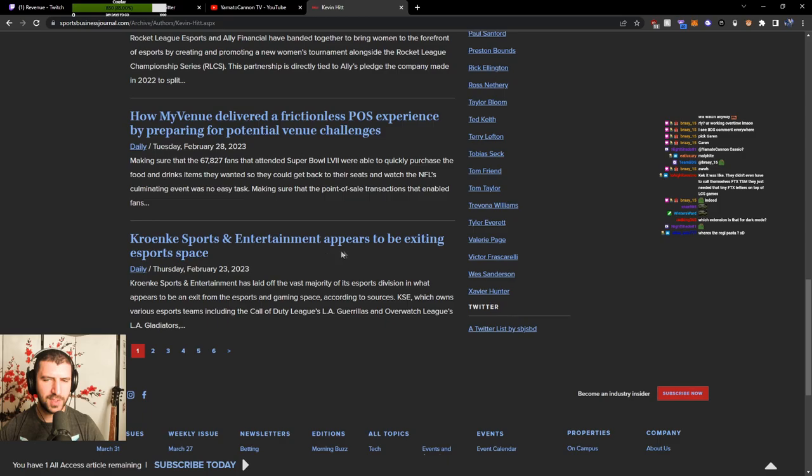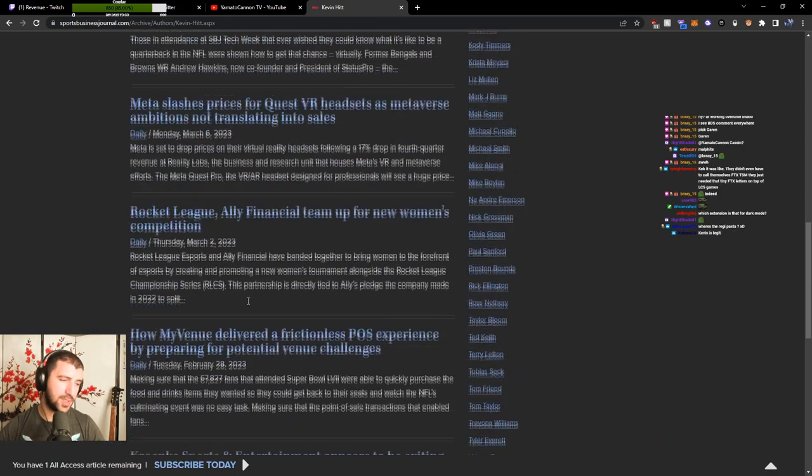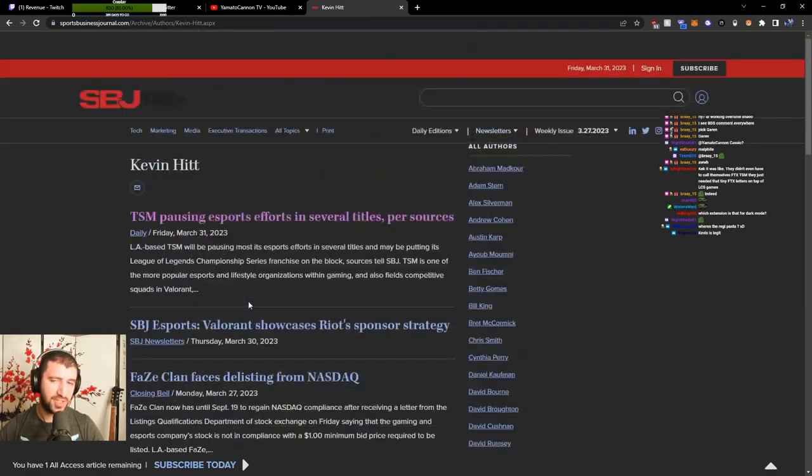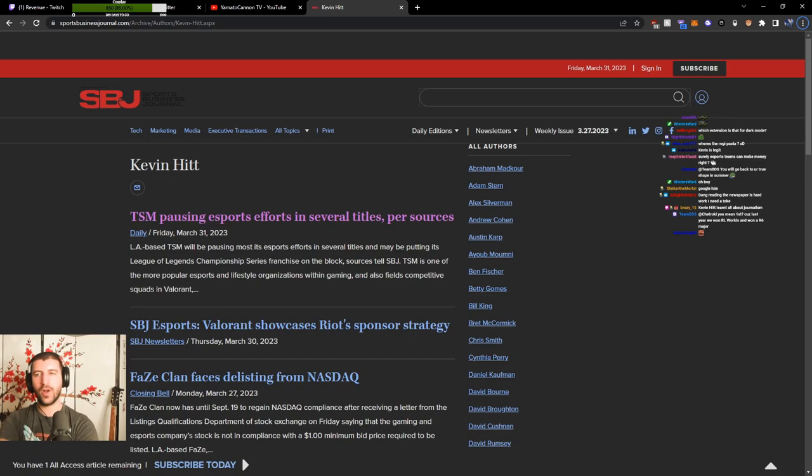Kronk is supposed to be exiting East for Space. Okay, this seems very legit. Okay, interesting.